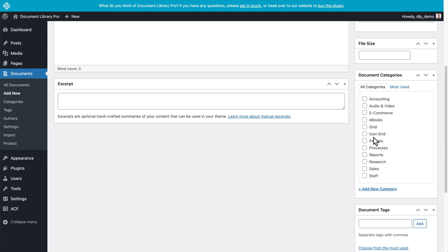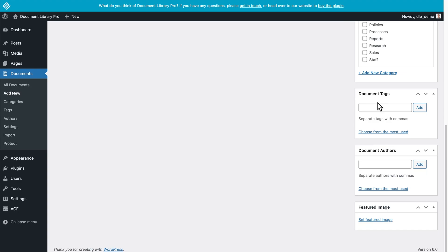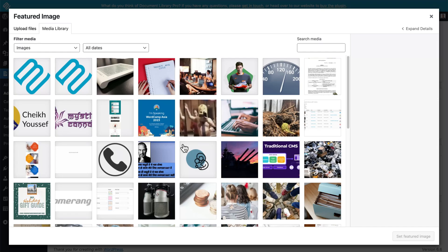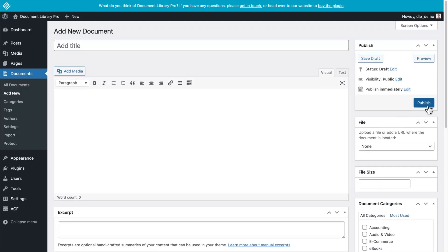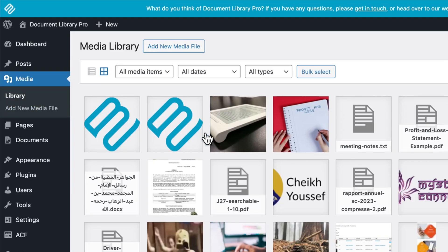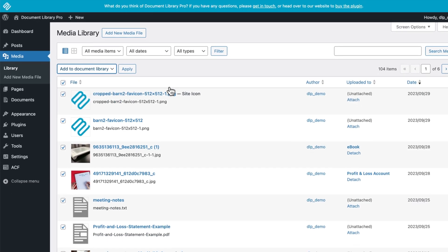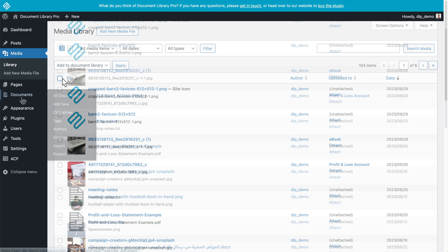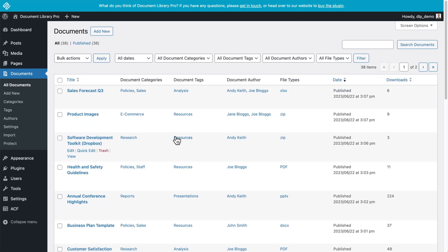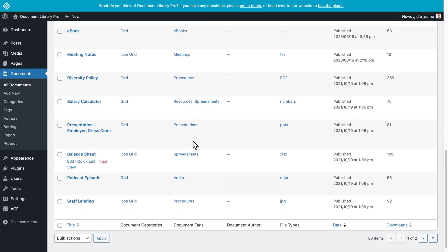Then you can choose a document category — the more specific you are, the better. You can also write some tags, and the author is another field you can fill in. Finally, you can set a featured image, which will help with finding the document later on. Then just like a WordPress post, click Publish and your new document will be saved in your library. If you already have files in your media library that you want to convert into documents, click on the list view and use the bulk actions, selecting as many as you want, then choose Add to Document Library from the dropdown and click Apply.